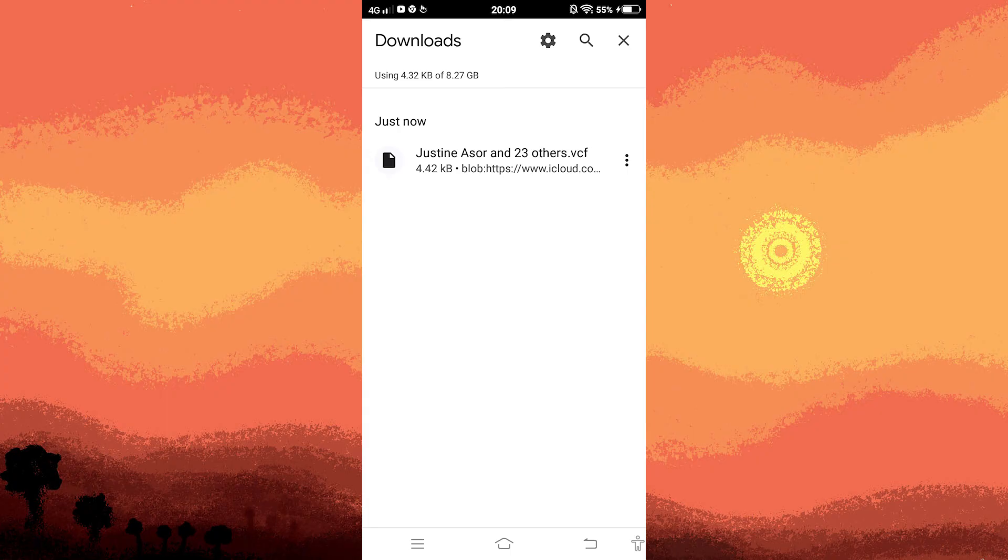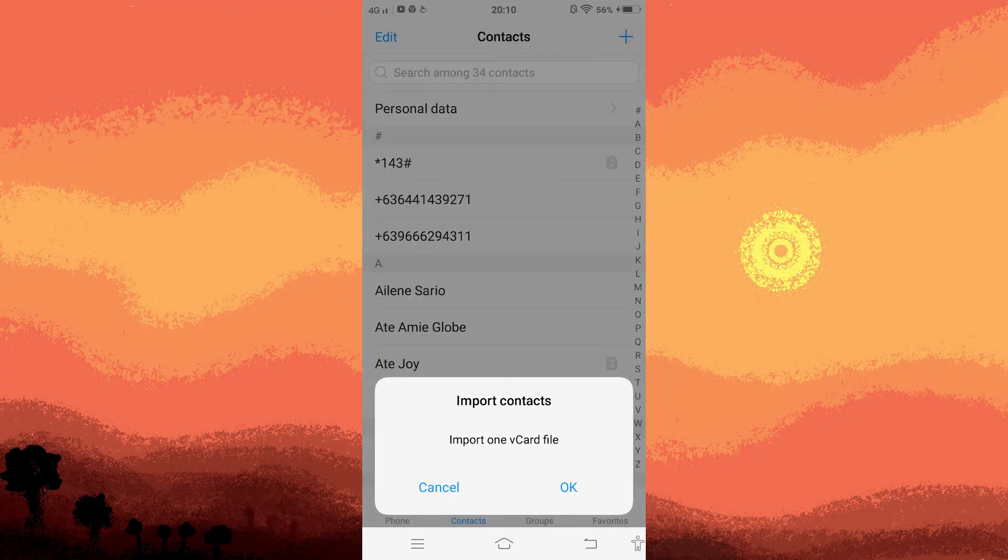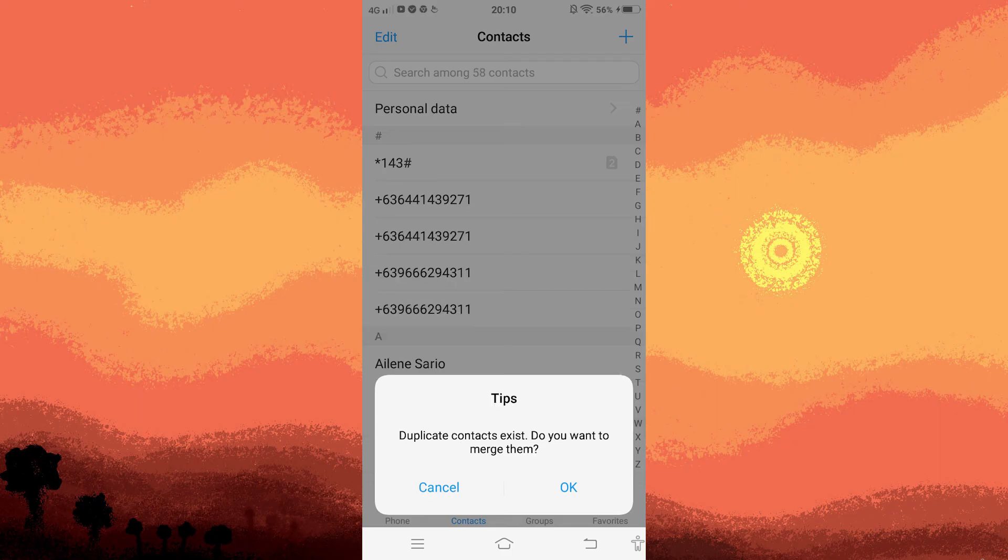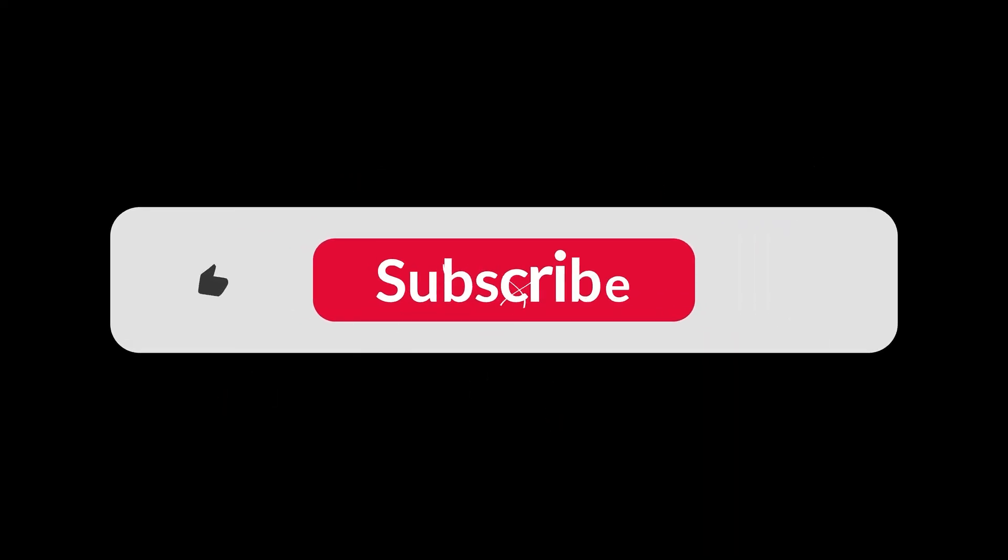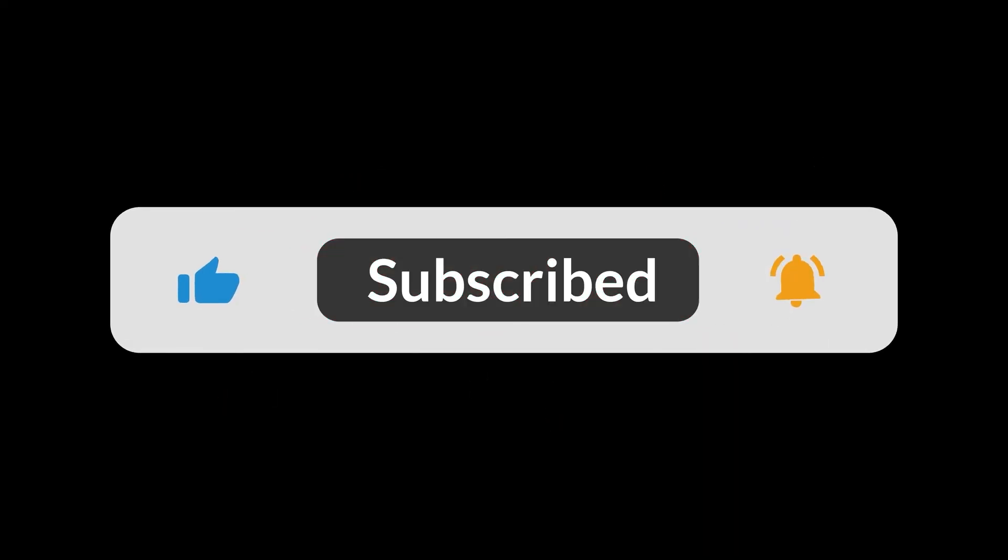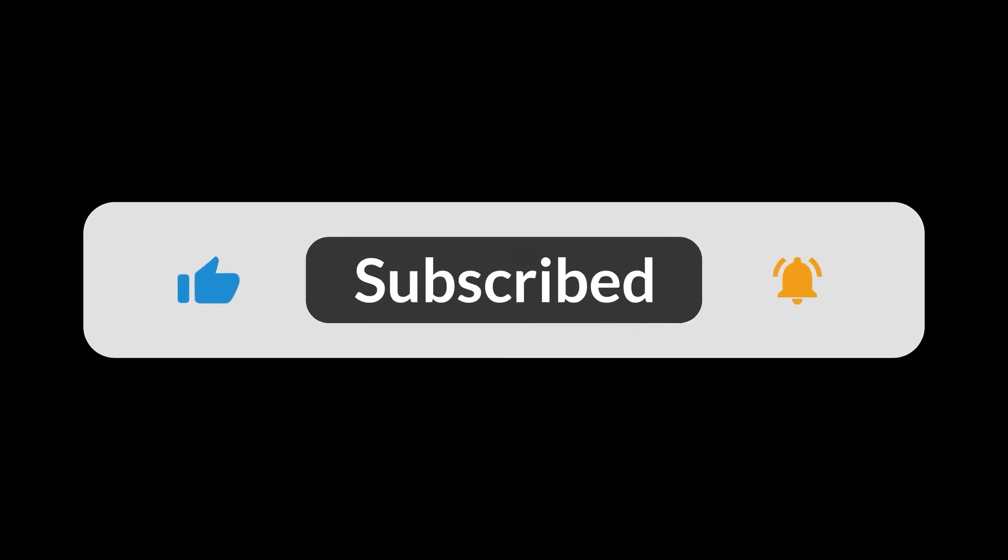Tap on the file and confirm by tapping OK. This will redirect you to the contacts app. Simply tap OK to merge any duplicates. There you go, you have successfully imported contacts from your iCloud account to your Android device. And that's all for now folks, hope you like and subscribe, thank you.